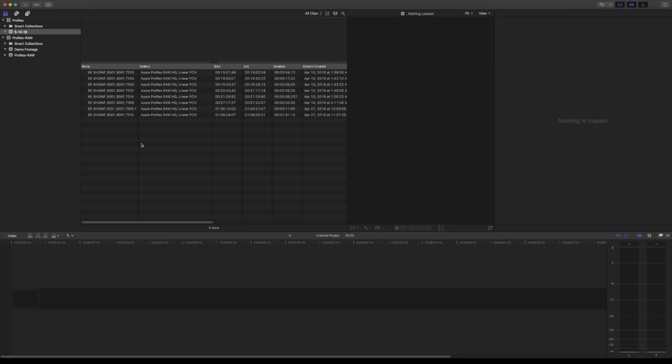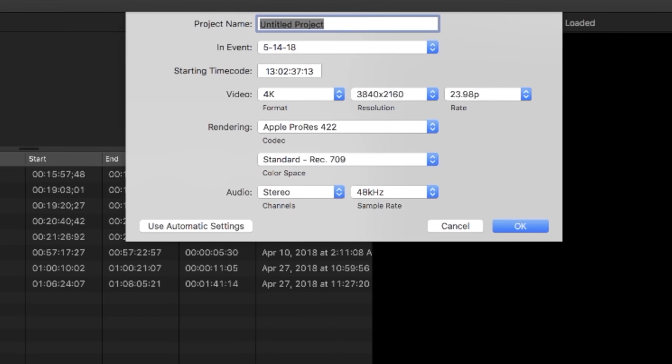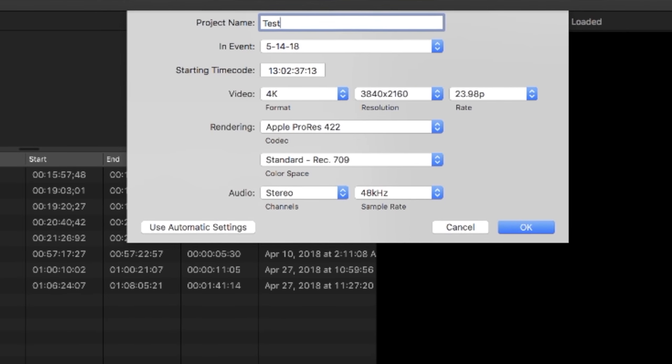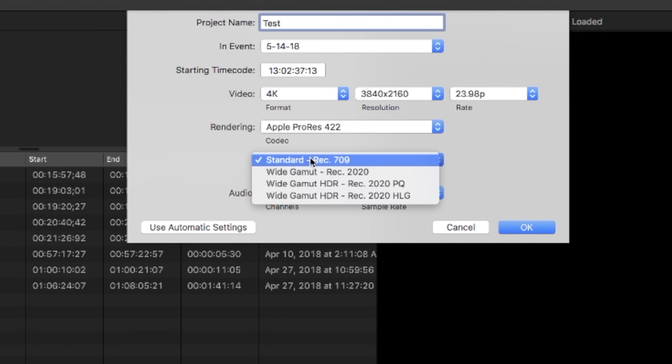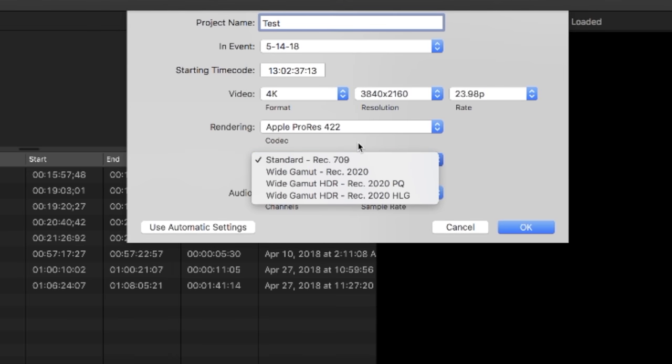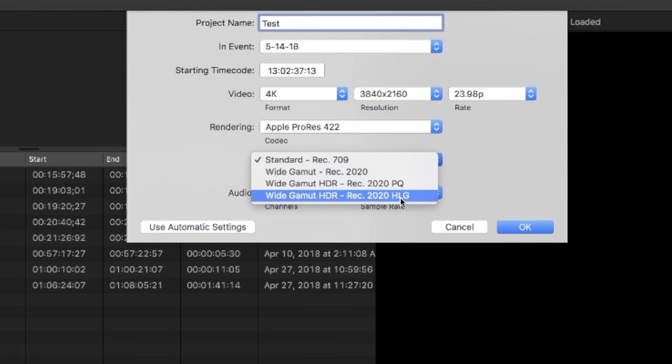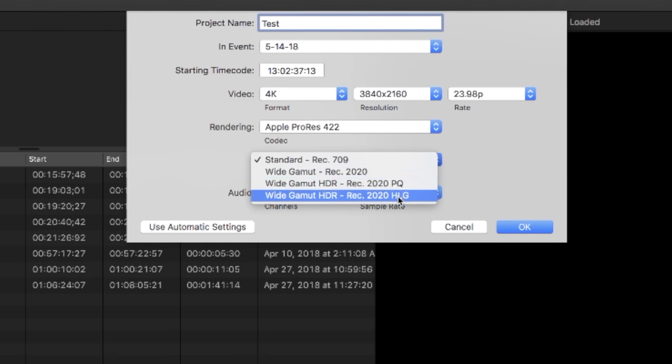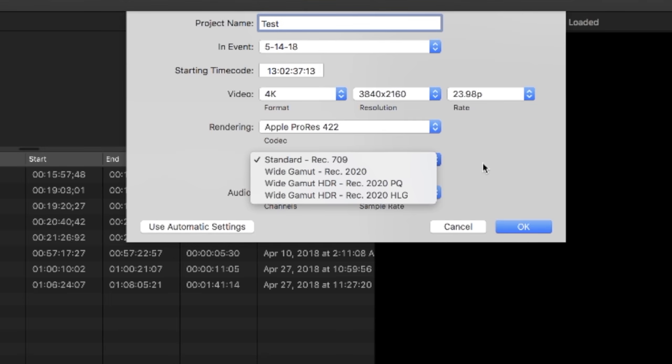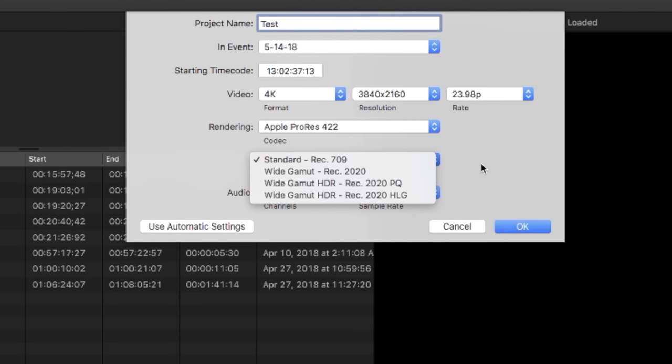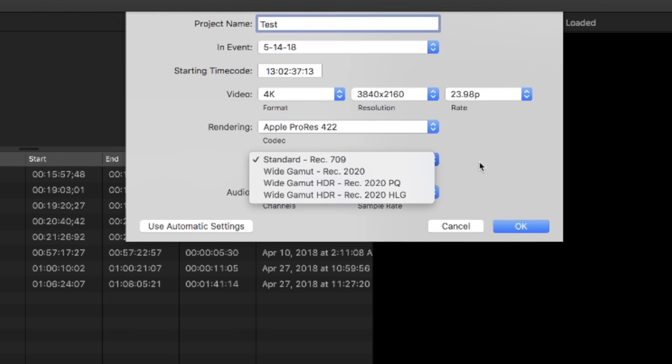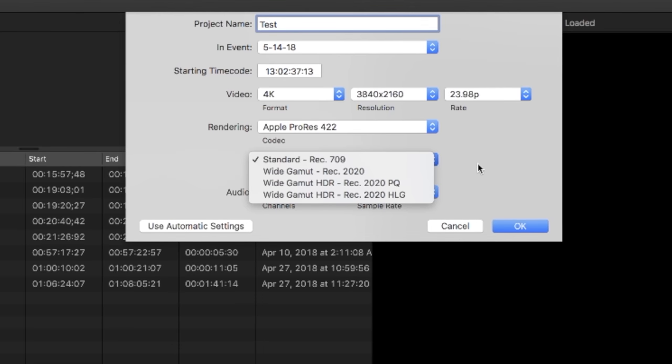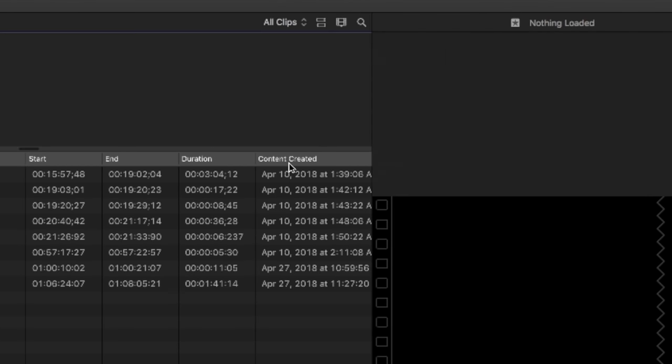Next, I'm going to create a project. We'll just name this test because that's how we roll. We can go ahead and double check our color space. You can use rec 709 or choose an HDR setting here if that's what you're outputting to. I'm going to leave it on rec 709 since you're probably watching this on a 709 standard dynamic range monitor.